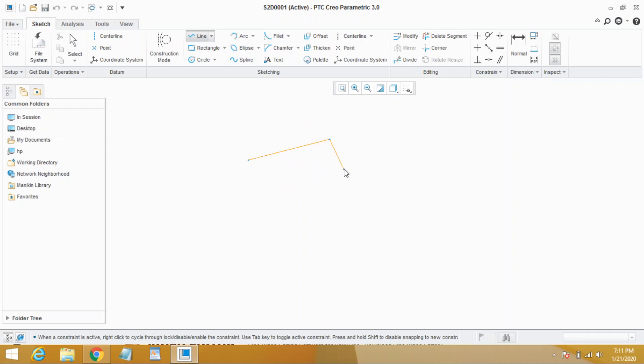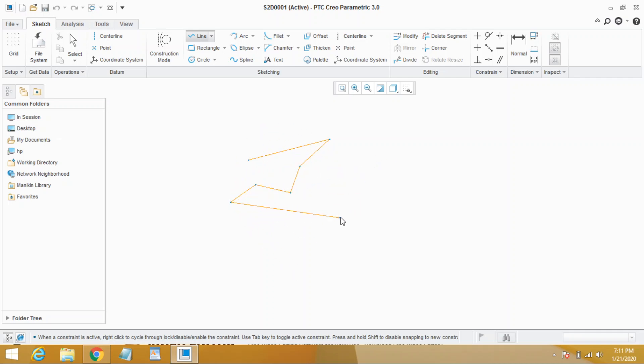But the command is still active, so it means that you may keep going on till you wish. For example, third point, you see the second line segment, fourth point, fifth, sixth and so on. To end the command you need to click middle mouse button two times. Here you see the command has been deactivated.